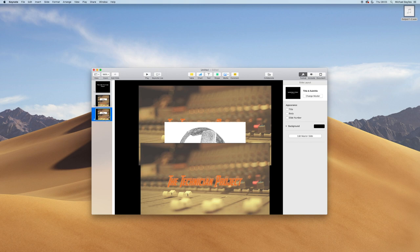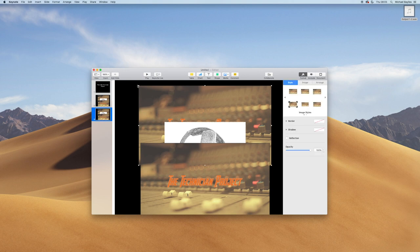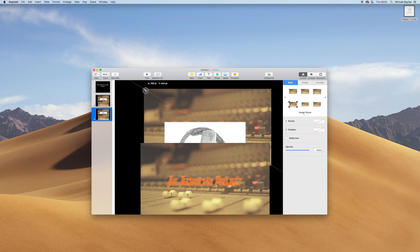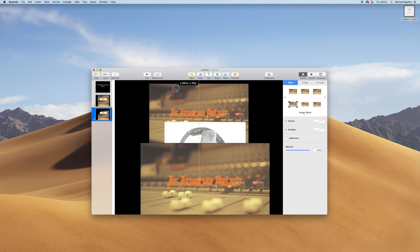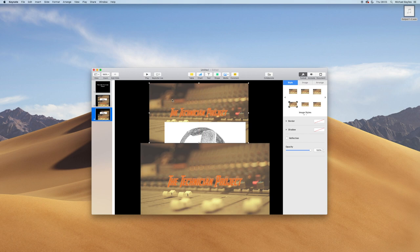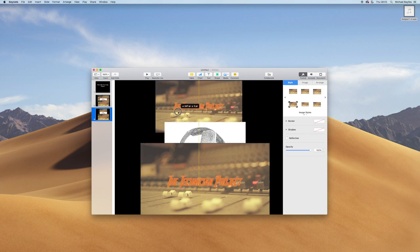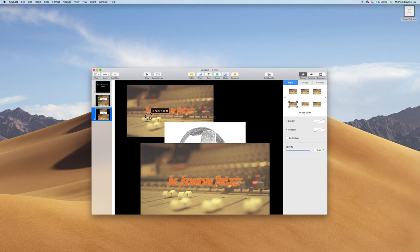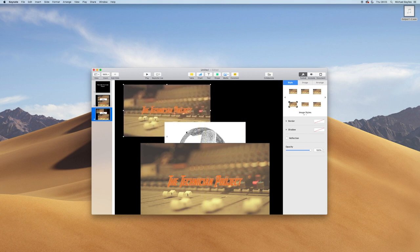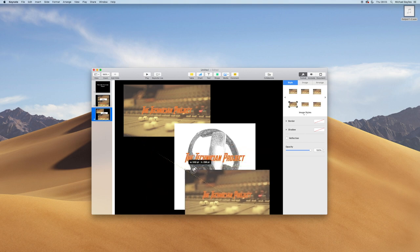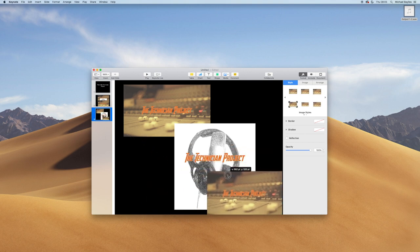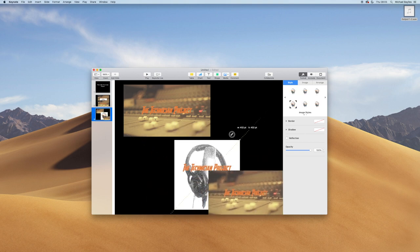On the third slide, you want to resize and reposition your images to where you want them to be. I'm just quickly doing that now. I'm just going to have a diagonal line from the top left to the bottom right with these three images.